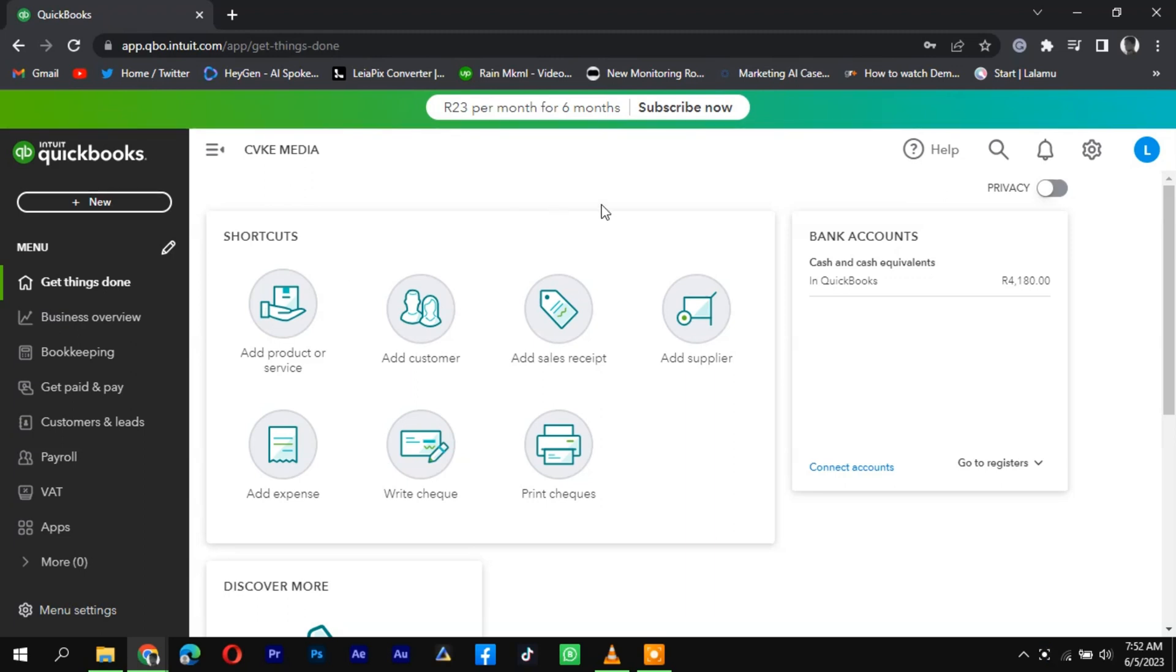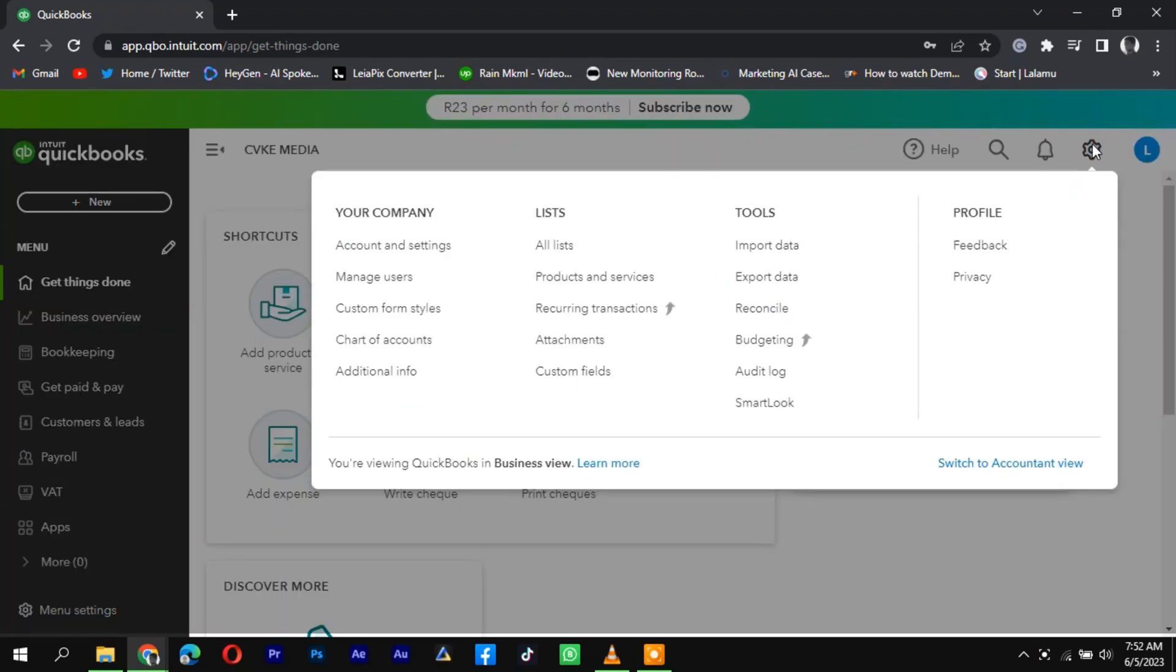First, click on the gear icon in your QuickBooks screen's upper right corner. From the drop-down menu, select Audit Log.